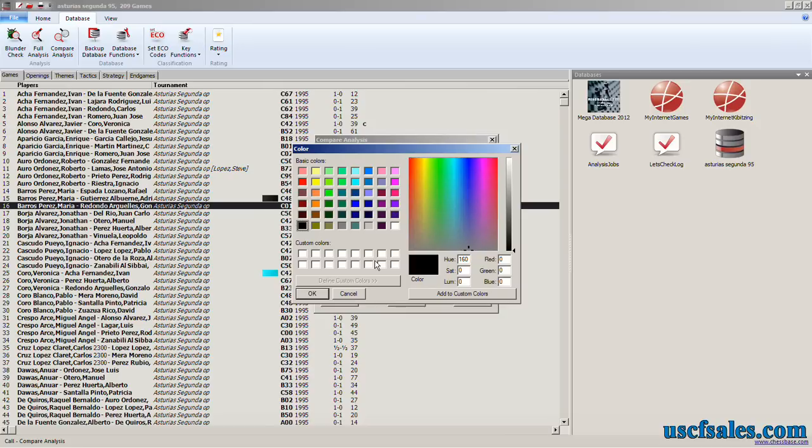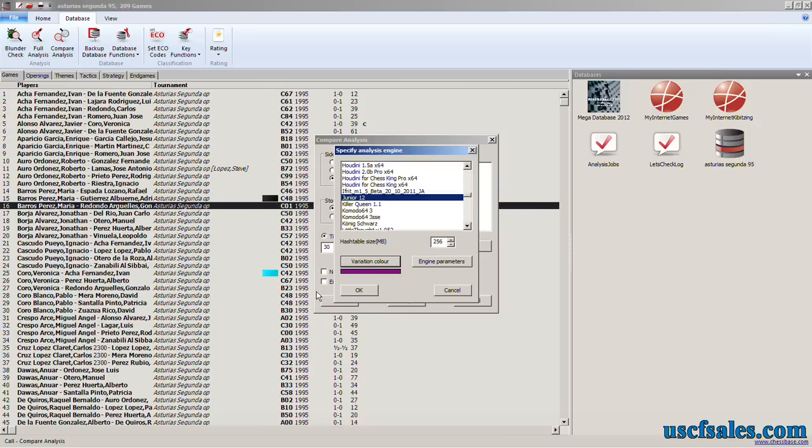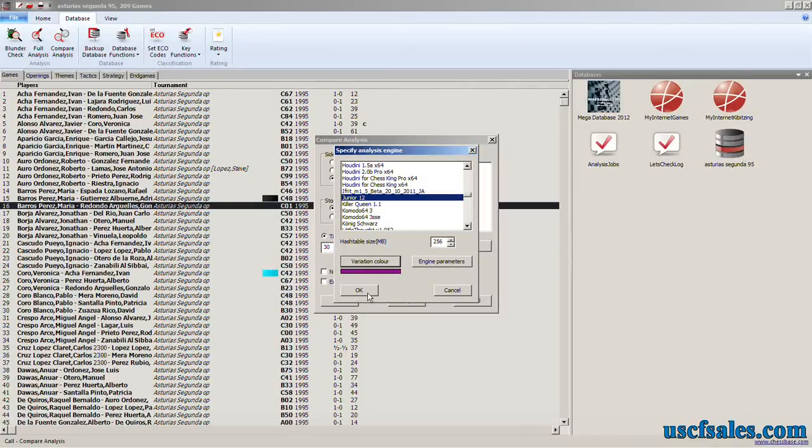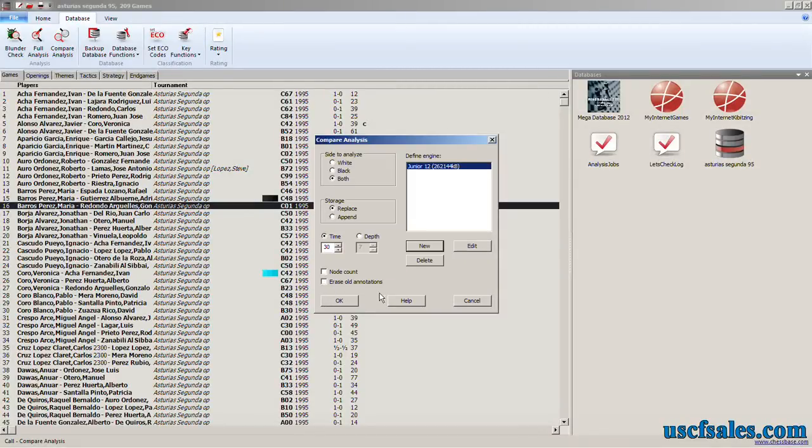Variation color. We'll just give it, let's say, that kind of a purple color here. We'll click OK. And we click OK here. And we're done. We have set up junior.